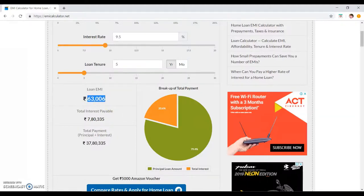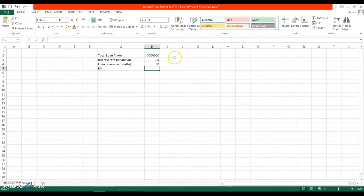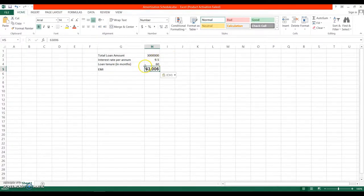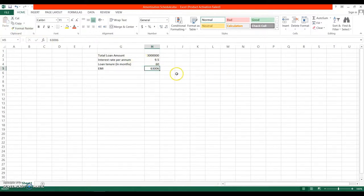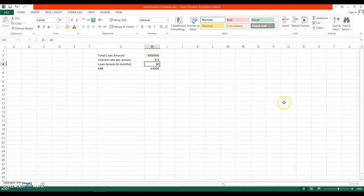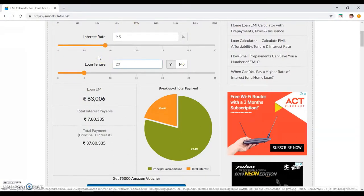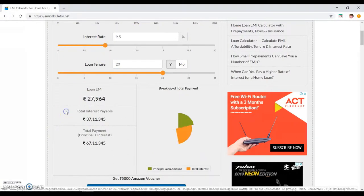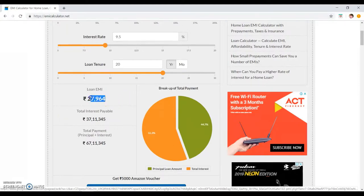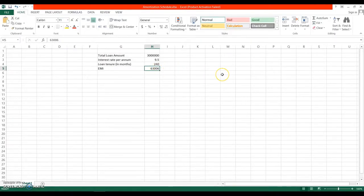You can copy this EMI amount, go to your sheet, and place it here. I'll modify the term to be more realistic — I'll put 240 months, which is 20 years — and update the EMI accordingly. So this is the EMI for a 20-year loan of 30 lakhs.